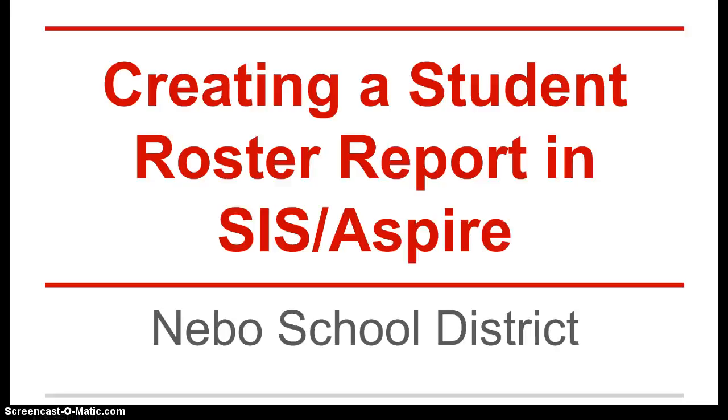This is a demonstration on how to create a student roster report in SIS or Aspire for teachers of Nebo School District.